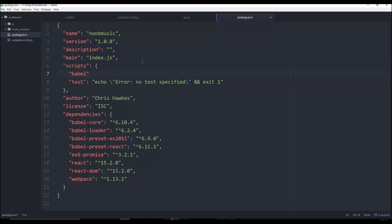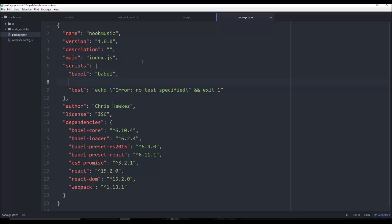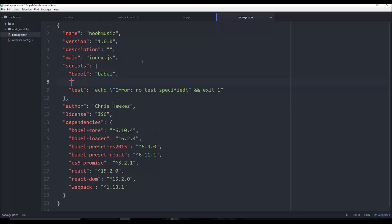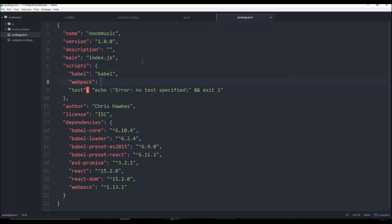So let's go ahead and add that now. So we're just going to simply say Babel. And then we're going to give it the Babel keyword. And then we're going to add another one for Webpack. And then we're going to say Webpack.